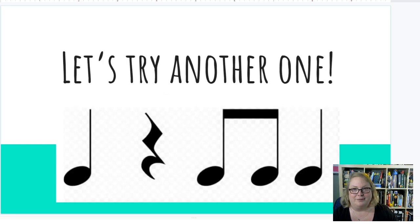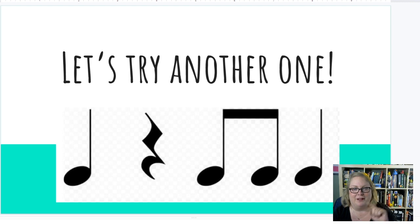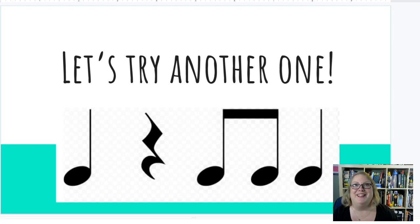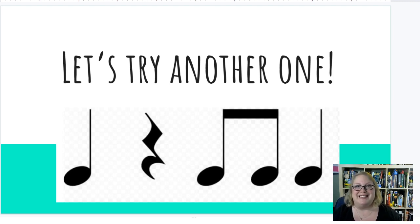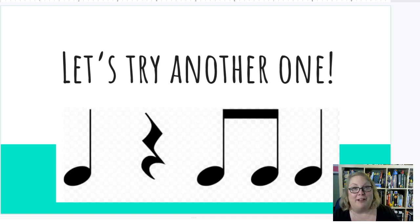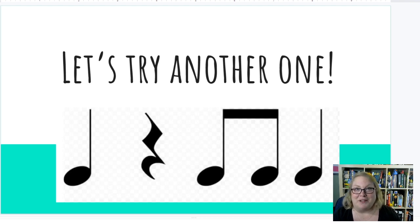One more. Ooh, I added a rest in there — I don't think it's going to trick you, though. Think about it once in your head. Let's say it. One, two, together, let's go: ta-ti-ti, ti-ti, SH. Awesome! Let's do a little more practice with our friends over at Visual Music Minds — go ahead and say and clap these rhythms along with the video.